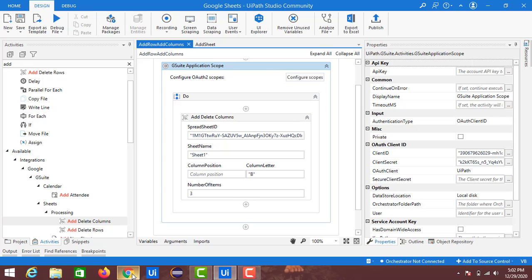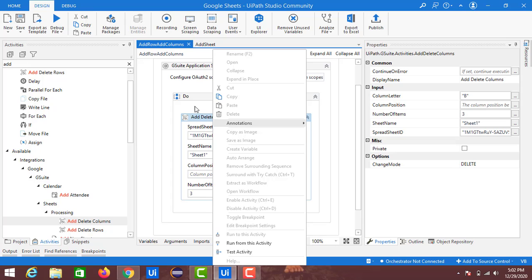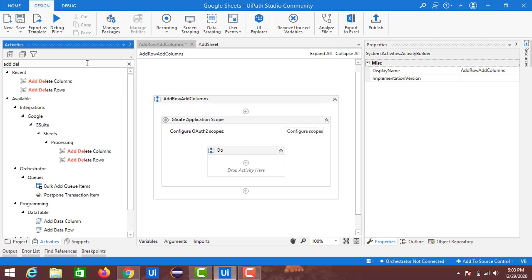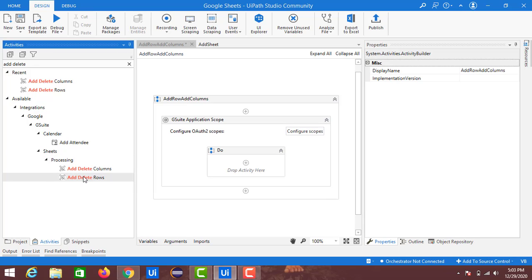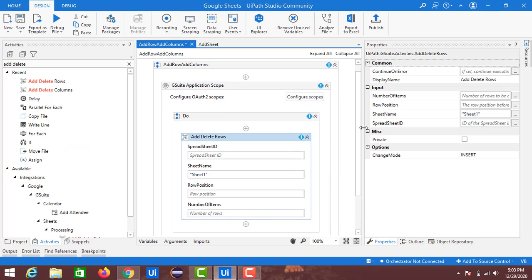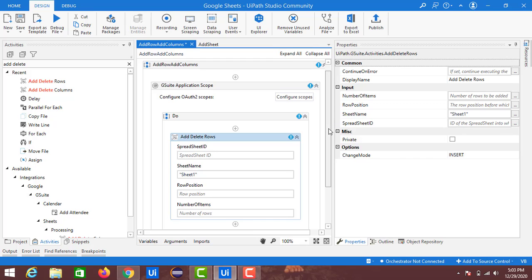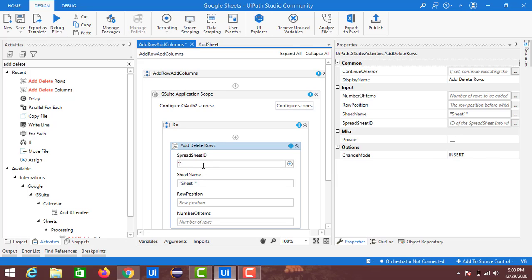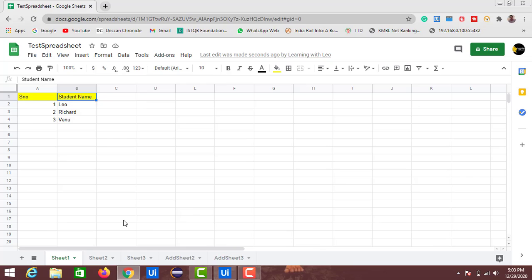Now let's verify the Add Delete Rows activity. I'll delete the previous activity and drag in the Add Delete Rows activity from the Google Sheets processing section. The inputs are very similar, but here we don't have column name options — instead we provide row positions. The first inputs are the Spreadsheet ID and the Sheet Name. I am using Sheet 1 of the test spreadsheet.